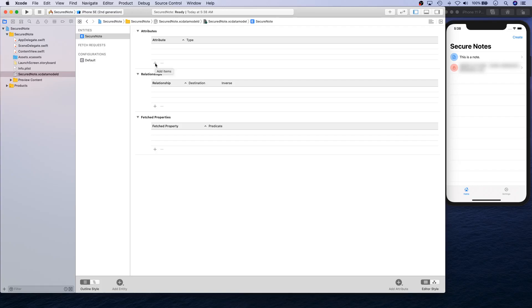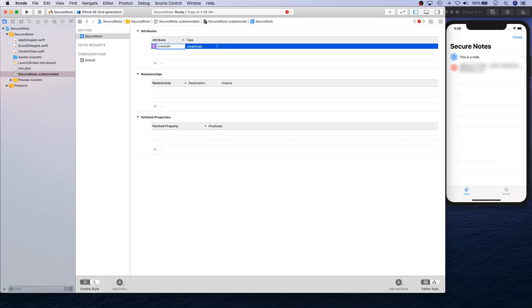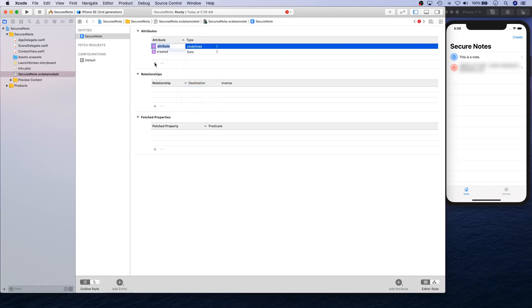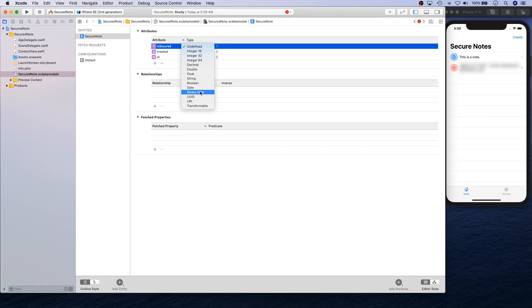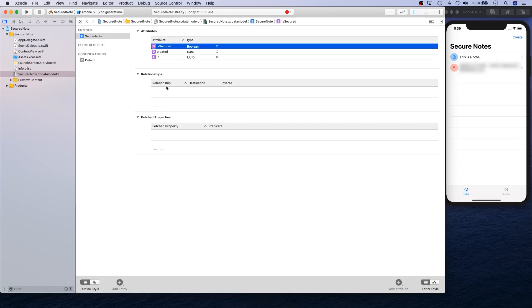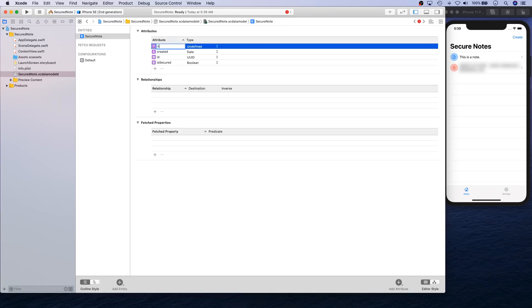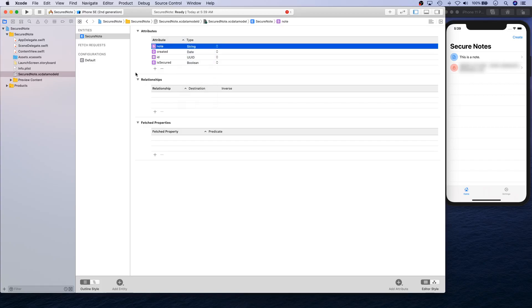Then we are going to create some attributes. Our attributes are going to be: created at, which is Date type; then ID, which is going to be UUID; next is isSecured, which is going to be Boolean type; and last but not least, the note itself, which is going to be String type.